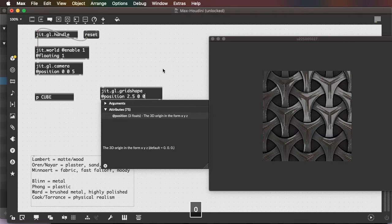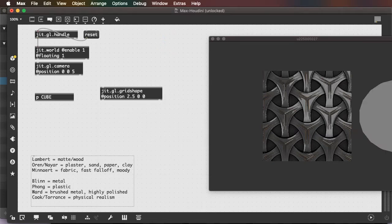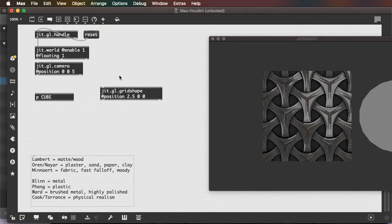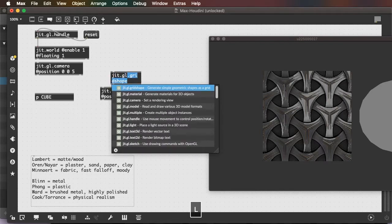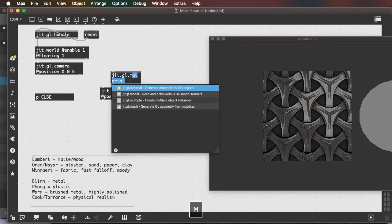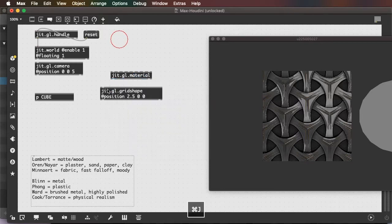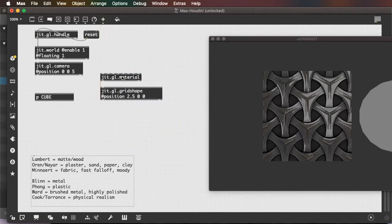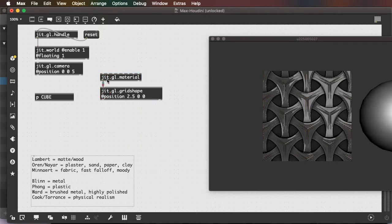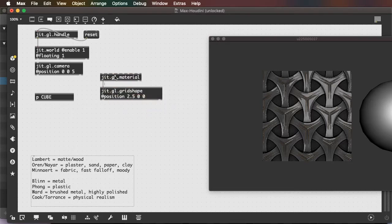2.5 meters, there's my sphere. Give it a material. That's the default material.